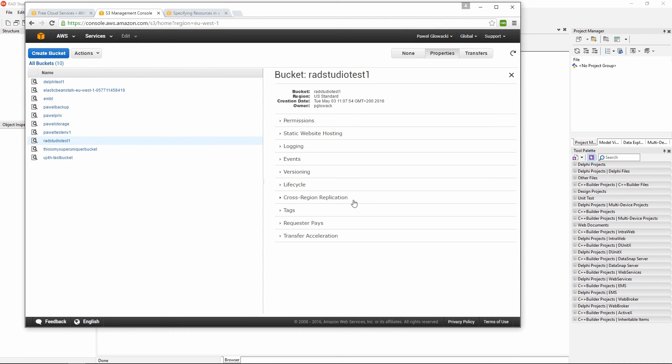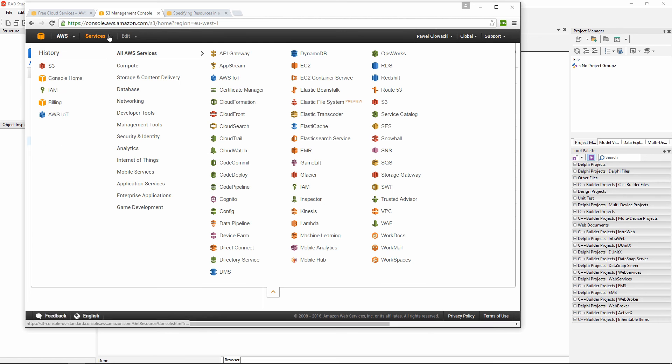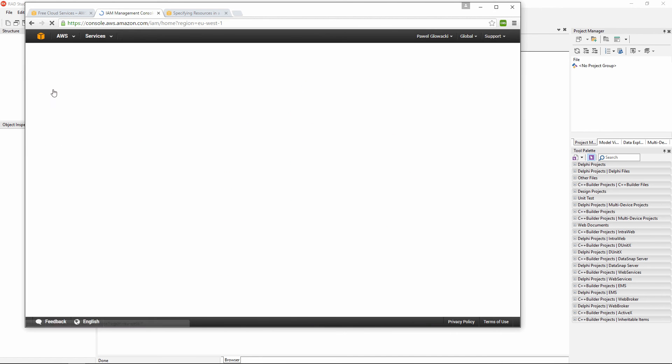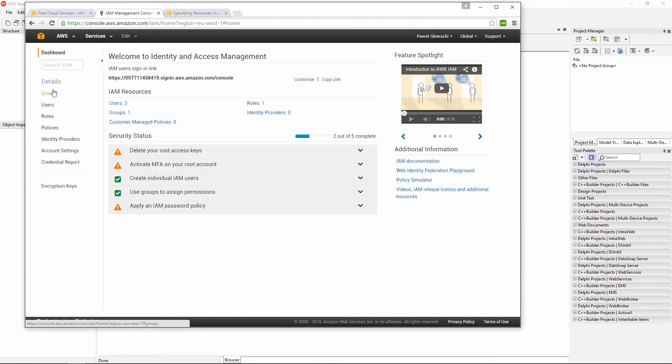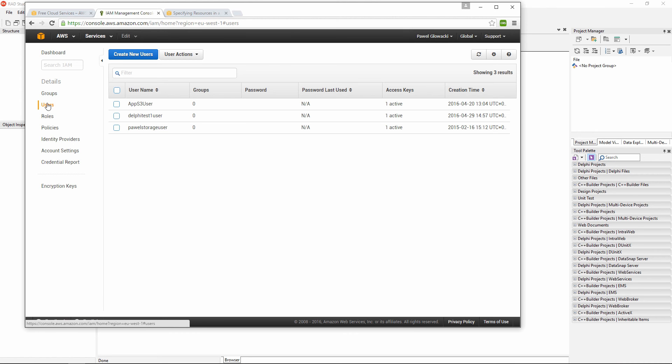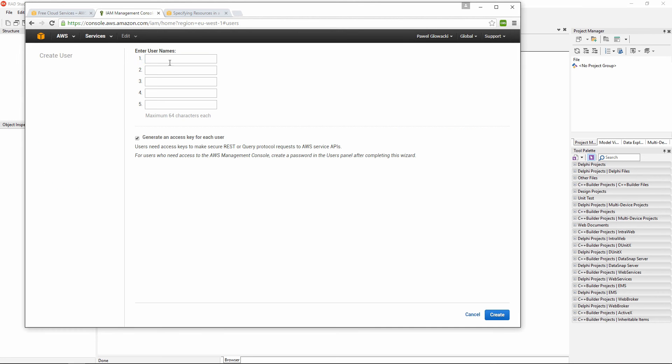Before I can start putting data into this bucket I need to make sure I have proper access rights. For this I want to jump into another Amazon Web Services service called Identity and Access Management and I want to create a dedicated user that I am going to grant rights to access this new bucket. I am going to create a new user. I am going to give it a name RAD Studio Test 1 User and the option to generate access key is already checked.